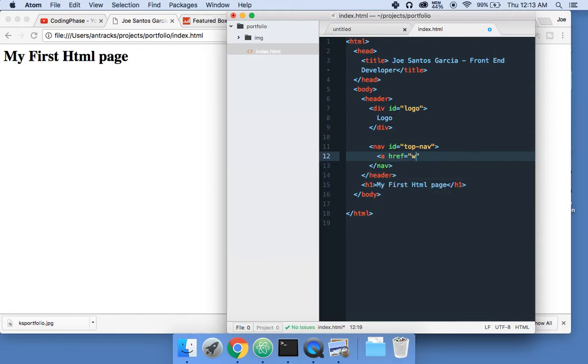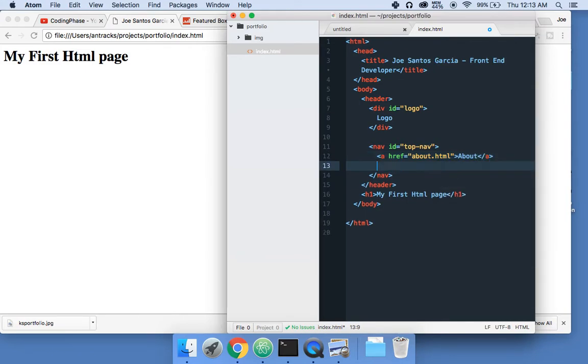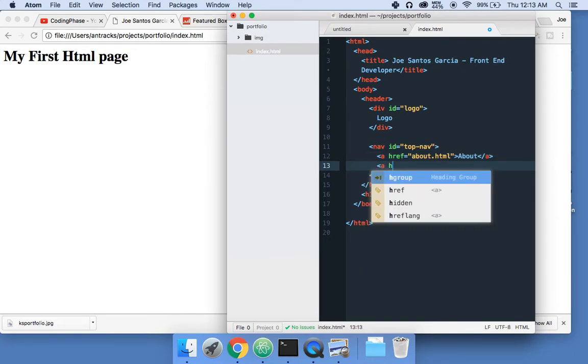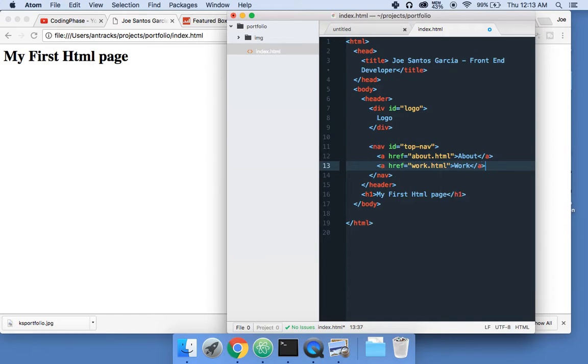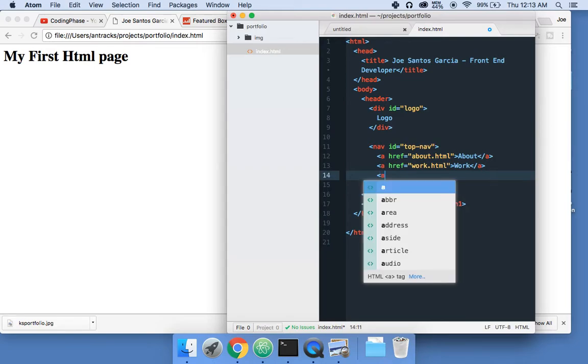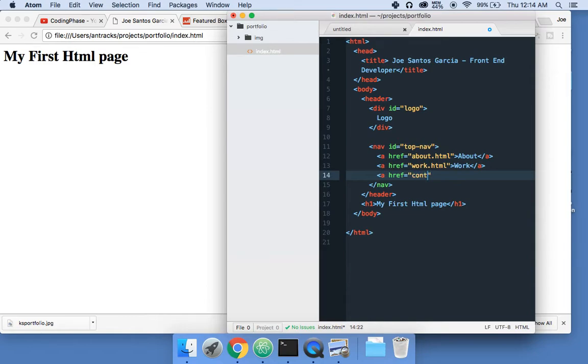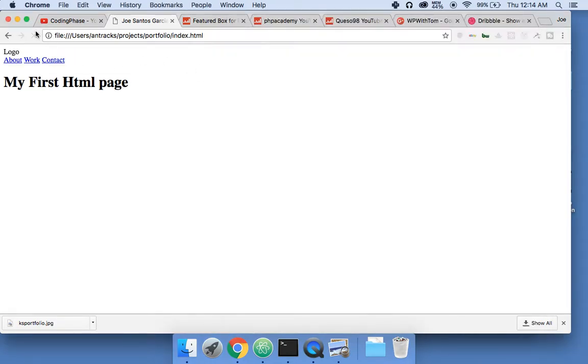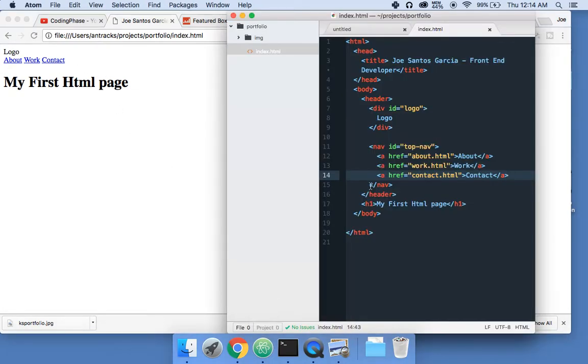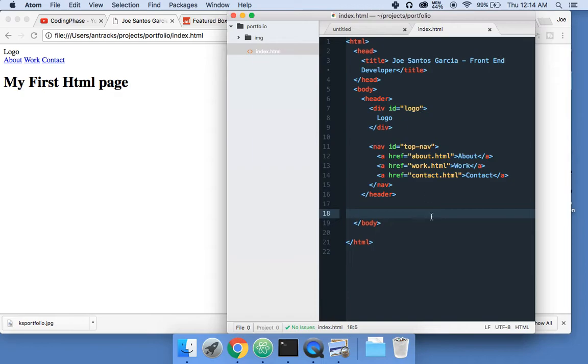Here we're going to say href equals 'about.html', about. Then href equals 'work.html', work. And href equals 'contact.html', contact. Alright, so now let's see what else we have to do. Let's delete this thing because it's annoying me.